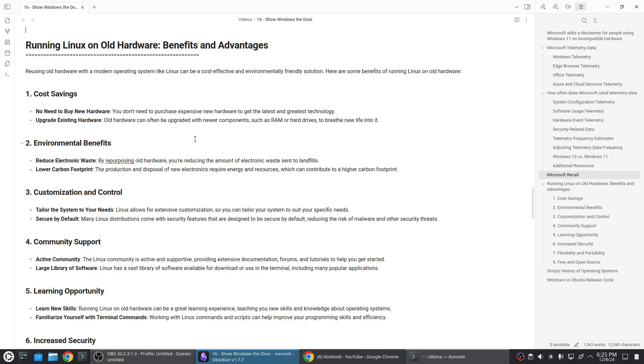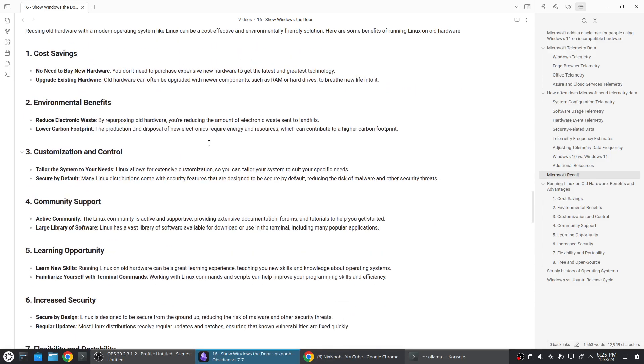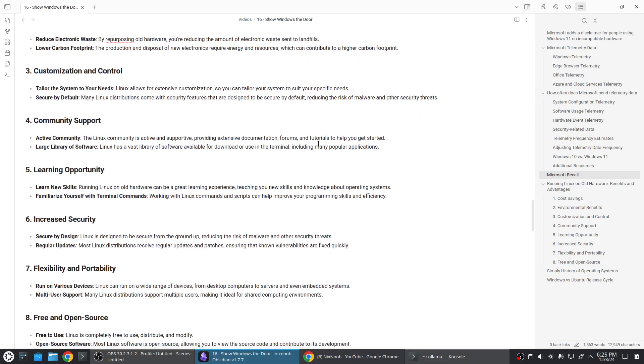Environmental benefits - you reduce electronic waste by repurposing old hardware, reduce the amount of electronic waste sent to landfills. Lower carbon footprint - the production and disposal of new electronics require energy and resources which can contribute to a higher carbon footprint. Customization and control - tailor the system to your needs. Linux allows for extensive customization. Secure by default - many Linux distros come with security features that are designed to be secure by default, reducing the risk of malware and other security threats.